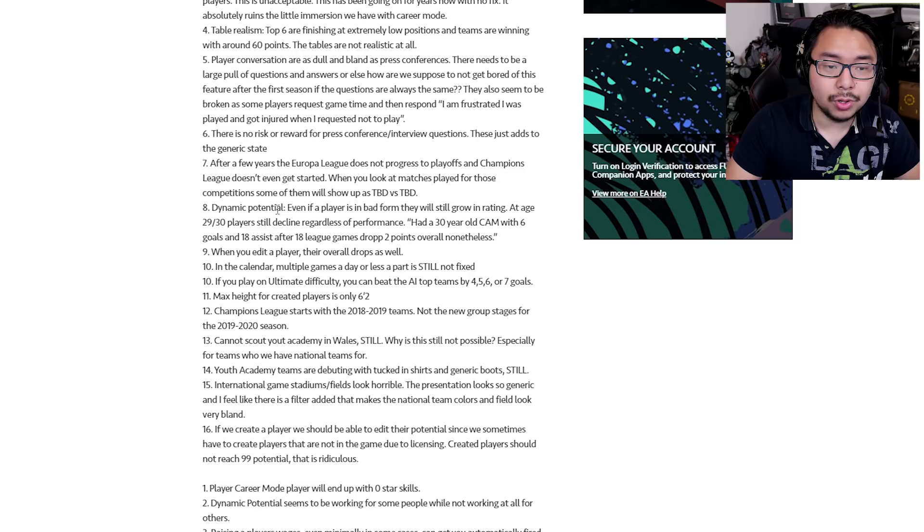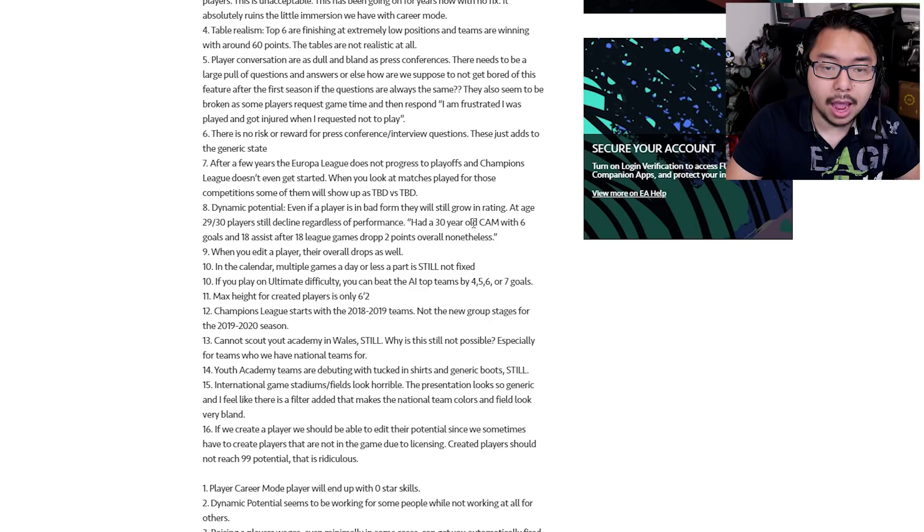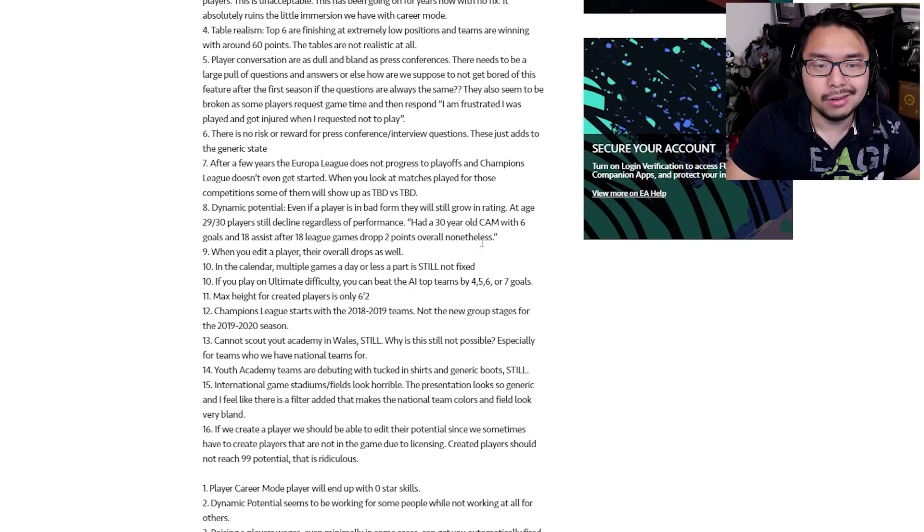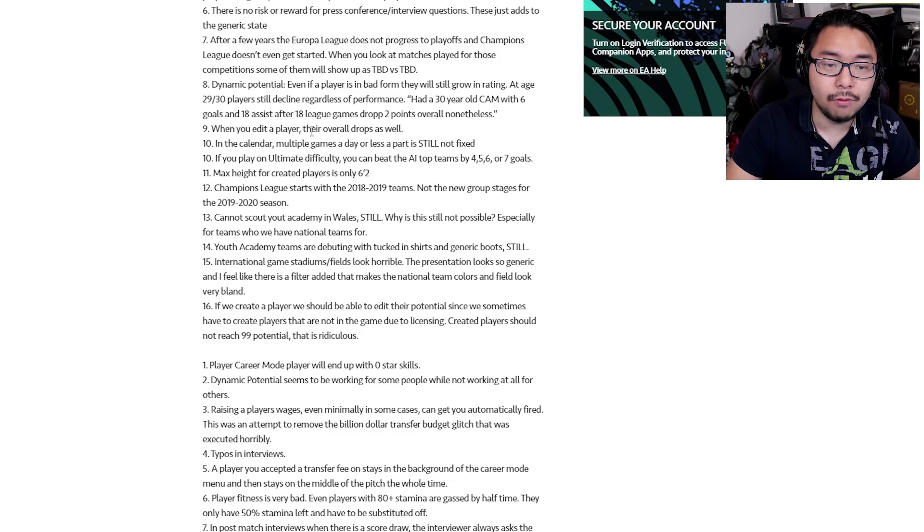Number eight, dynamic potential. Even if a player is in bad form, they will still grow in rating. At age 29-30, players still decline regardless of performance. Had a 30-year-old CAM with six goals and 18 assists after 18 league games. Dropped two points overall nonetheless. So player progression is broken or isn't accurately being represented. Number nine, when you edit a player, their overall drops as well.